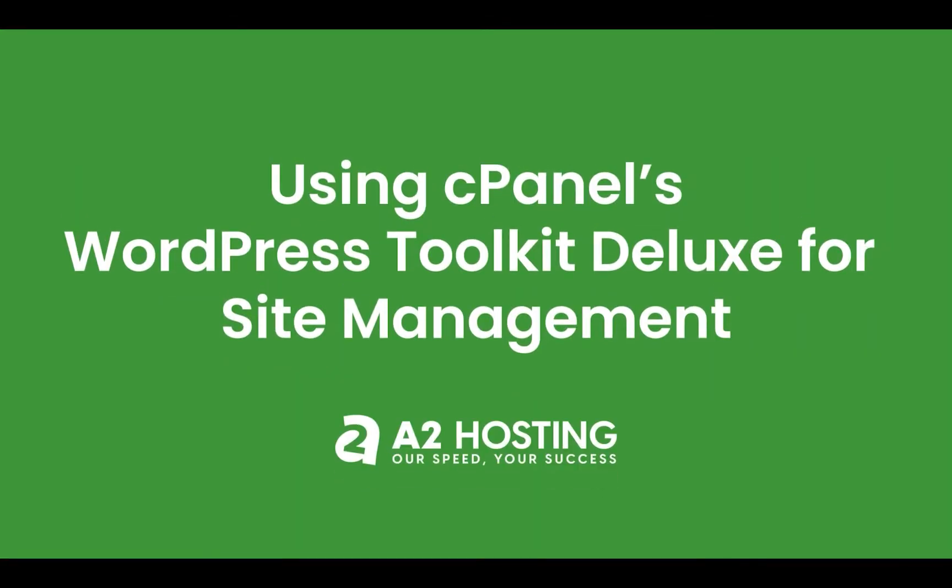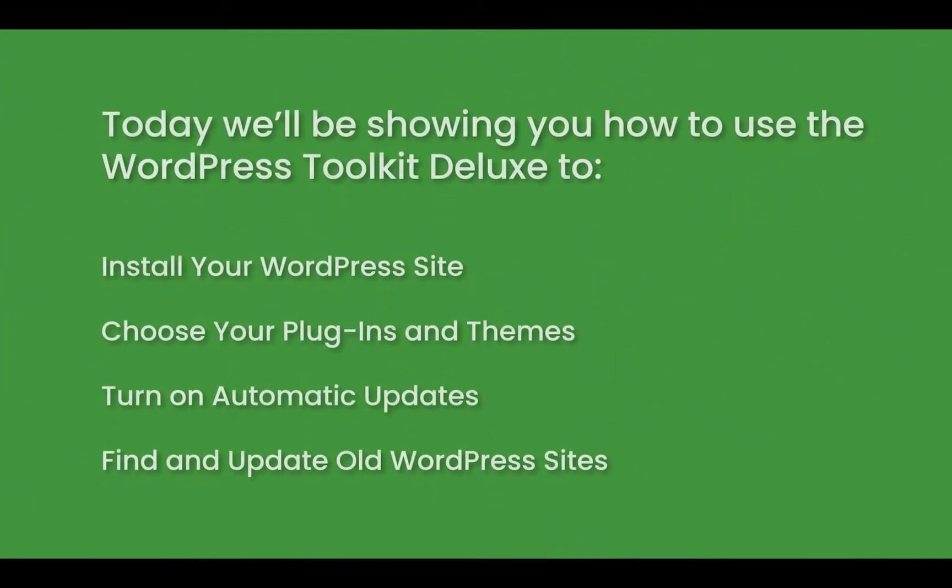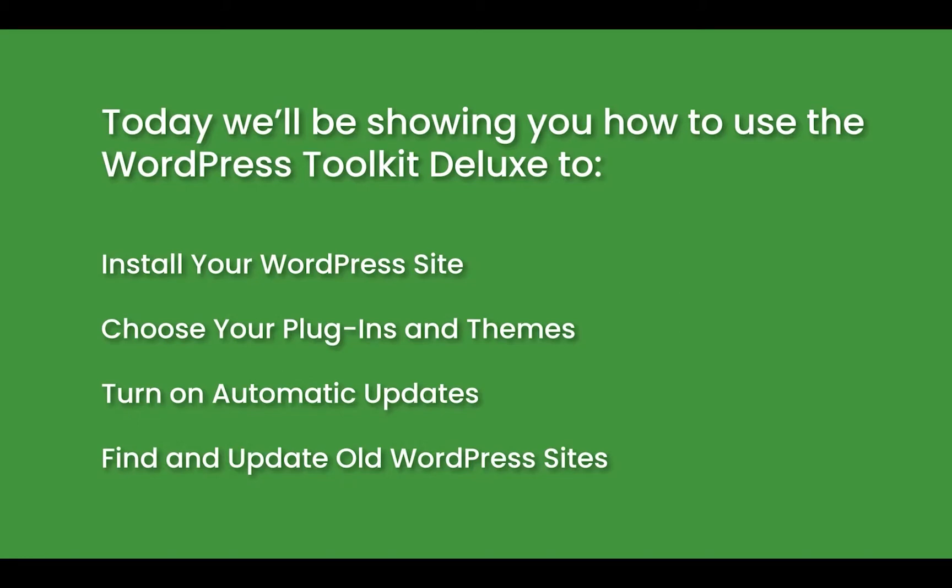Today we're going to be showing you how to use the WordPress Toolkit Deluxe for site management. From customizable installations to intuitive management of backups, themes, plugins, and passwords, the WordPress Toolkit is ideal for anyone with multiple WordPress websites.